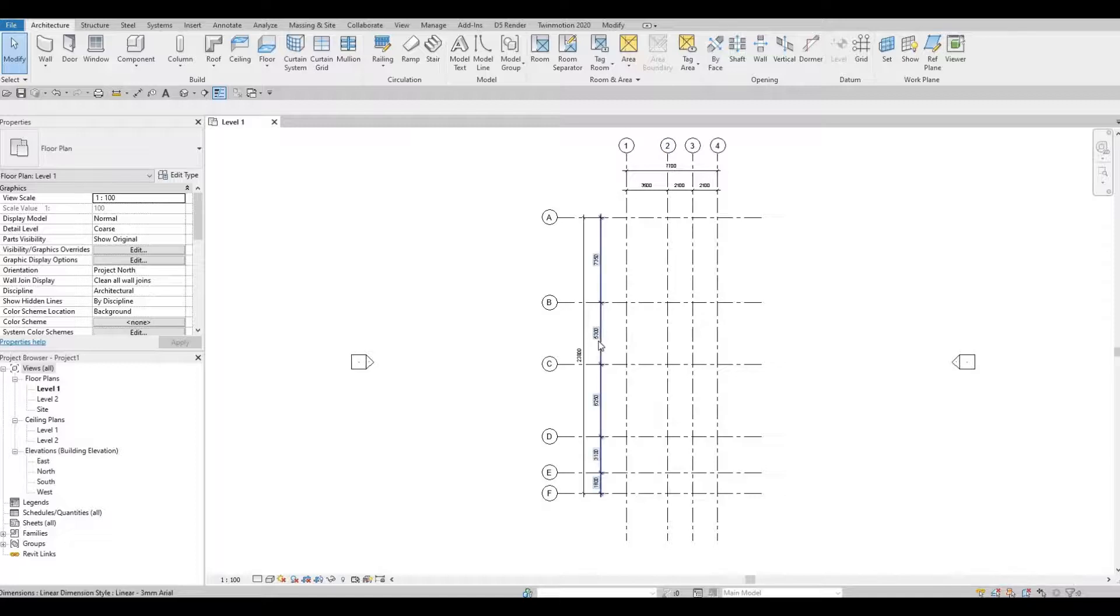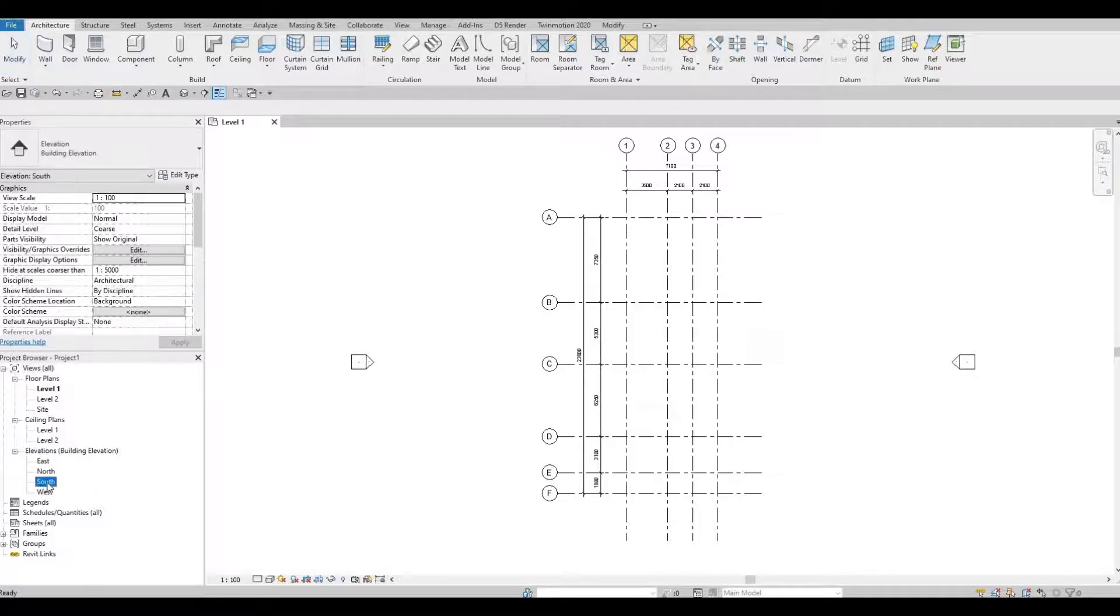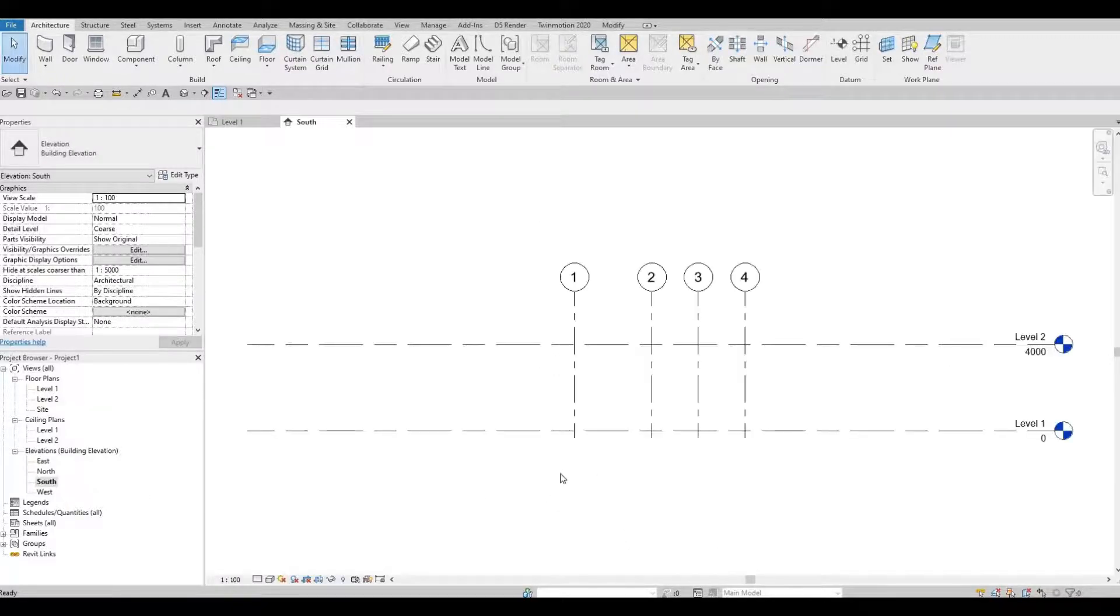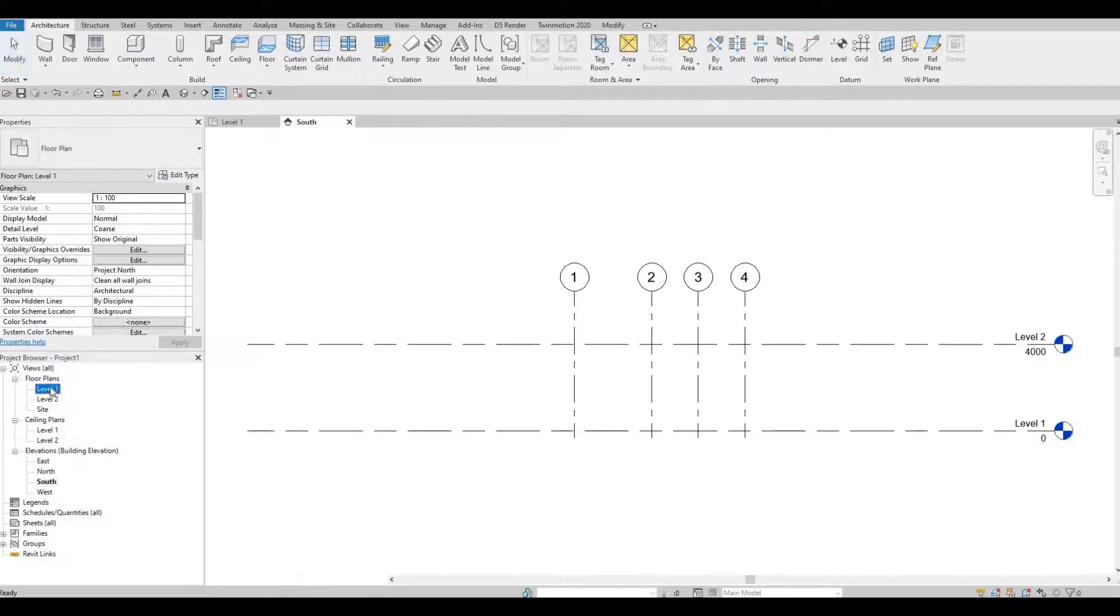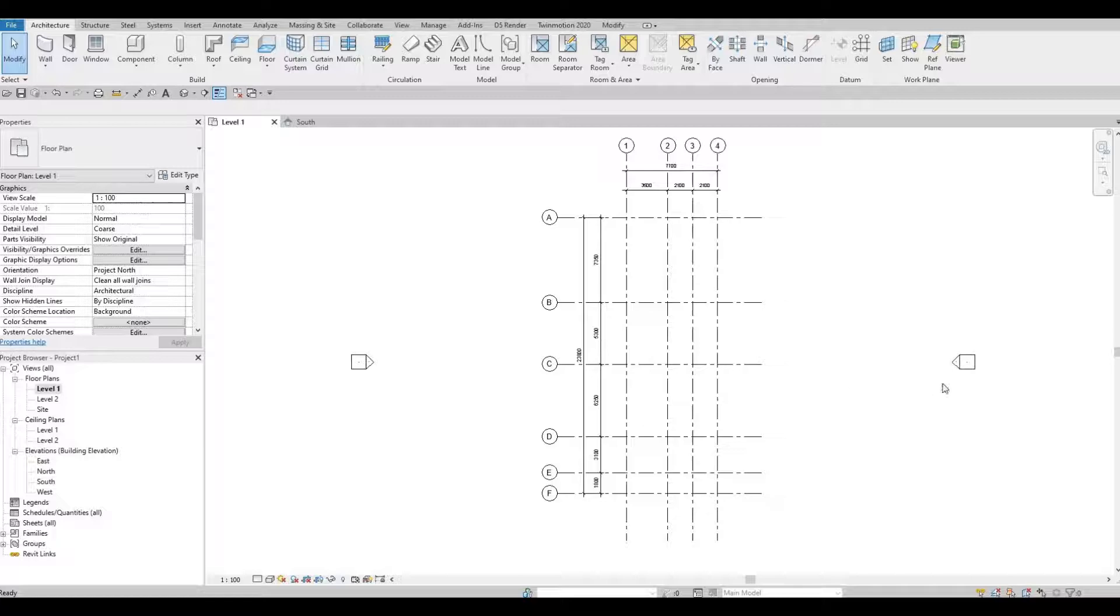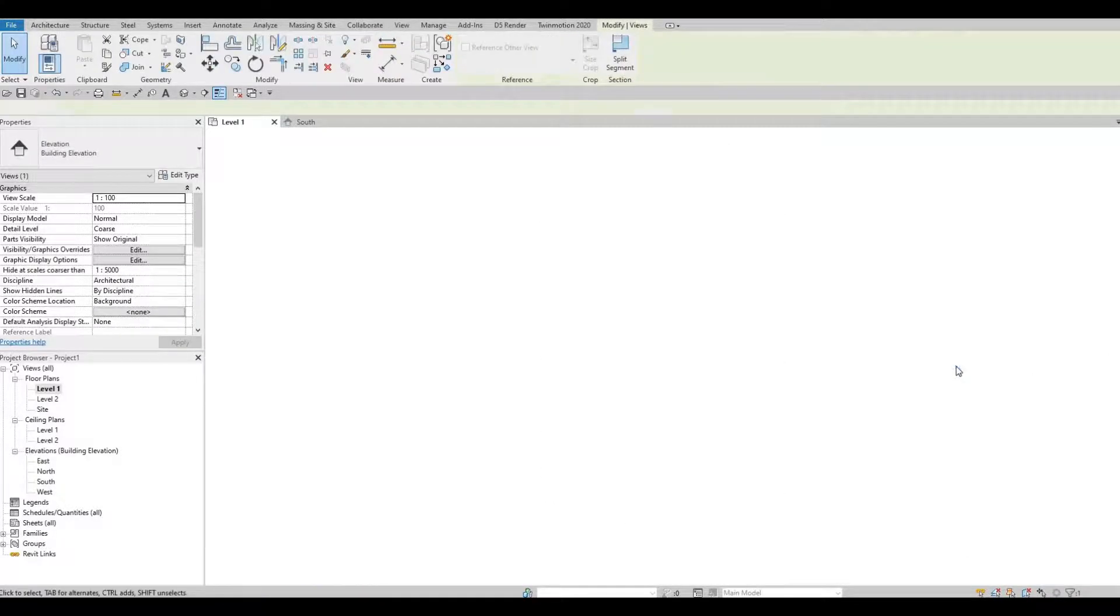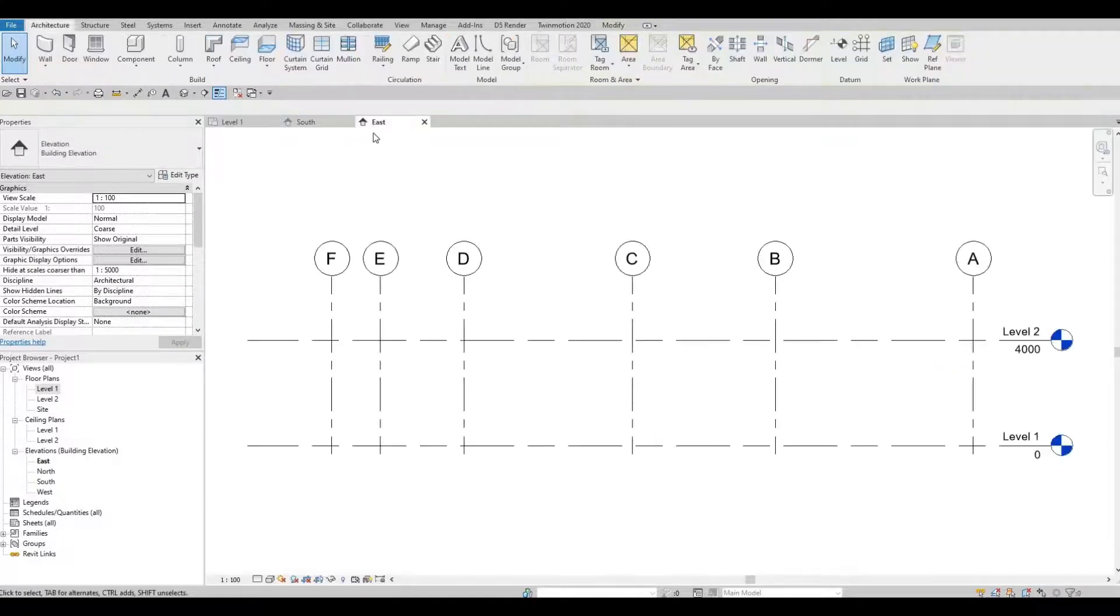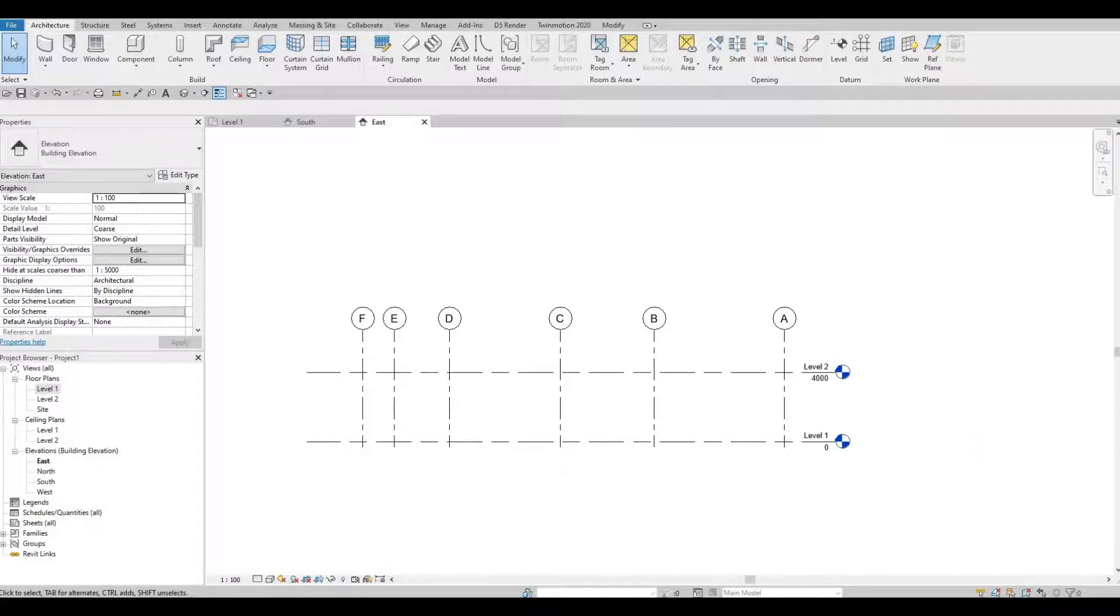Next thing we're going to do is go to our elevation. We're going to go to our south elevation. We can even go to our north. Let's go back to level one. Here you can even double click here. This will be our east elevation. Double click here and automatically you will be going to the east elevation.